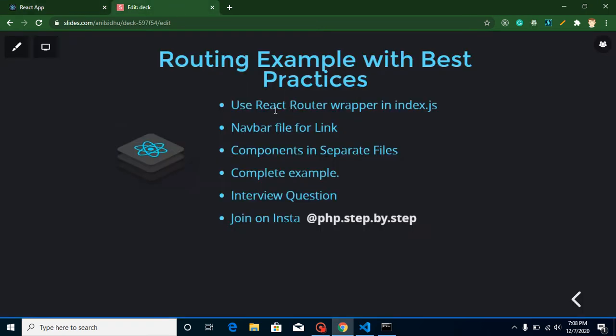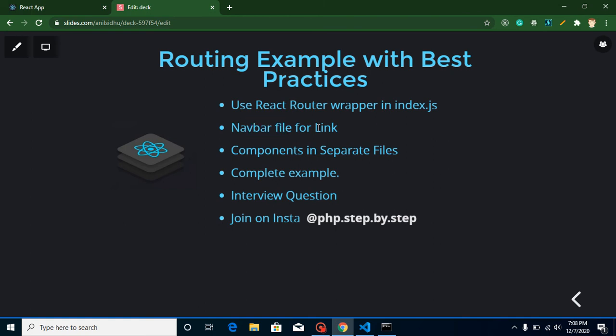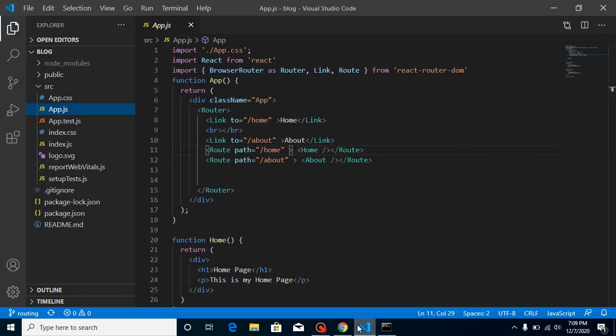If we want to look at the steps for this video, first of all, we will create a react router wrapper inside index.js. Then we will make a navbar file and put all our file links there. Then we will make separate components for different files. Then our example will be completed and I will provide you the answer to my previous video's question. And again, I will ask you one more question. This question will be really important in interviews. And this is my Instagram account.